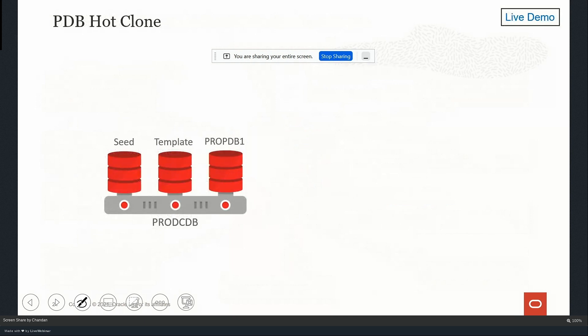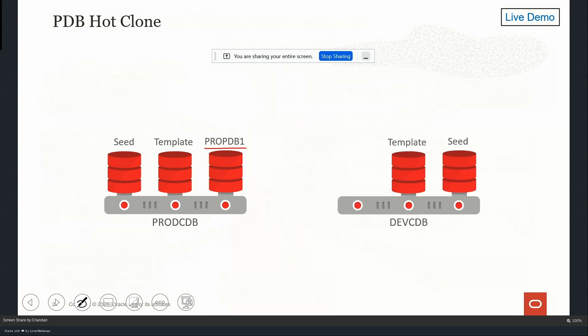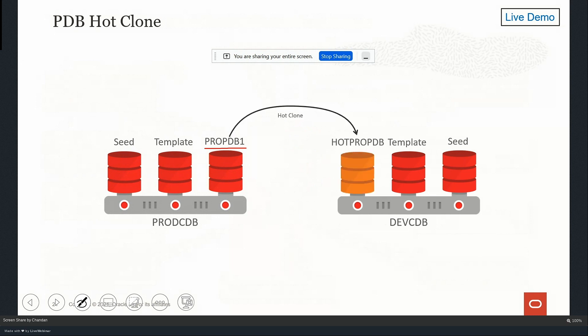Let's understand graphically how PDB hot clone works. I have a prod PDB one as my production database, and I want to clone it to my development environment. I'm cloning one PDB to another PDB - and it's done online, no downtime required. In 12cR1 when this feature was introduced, you had to mount your PDB first before cloning. But from 12.2 onwards, you can perform cloning online while your PDB is running - that's what we call a hot clone.